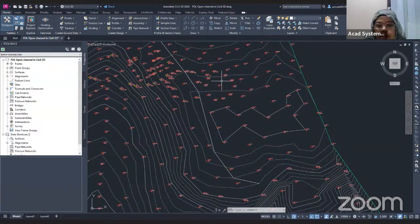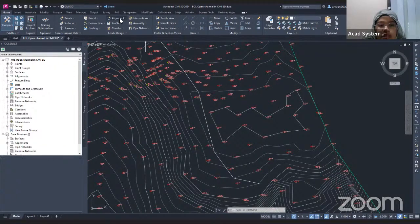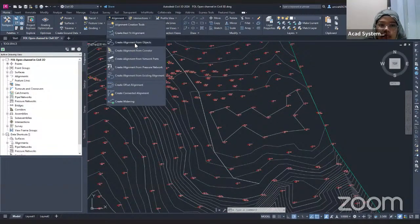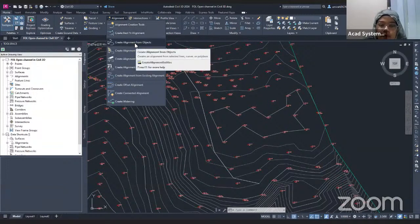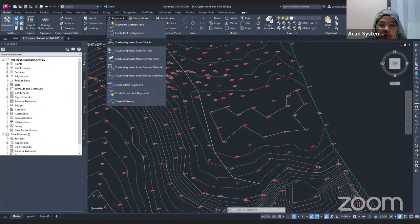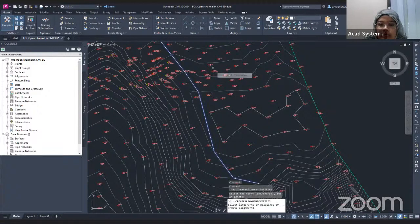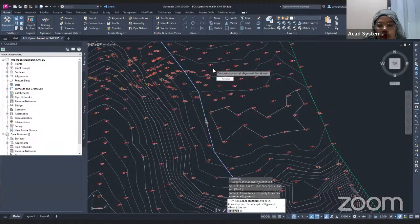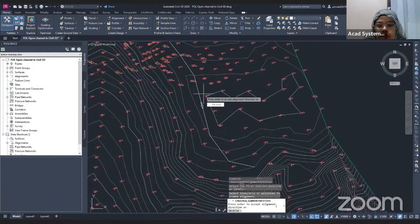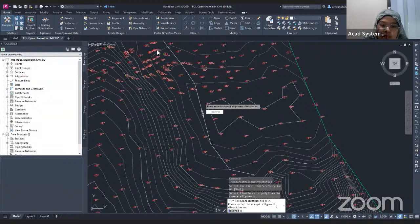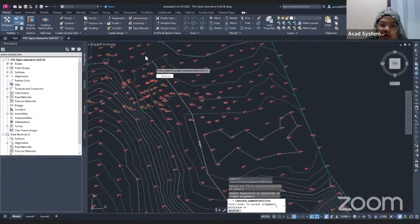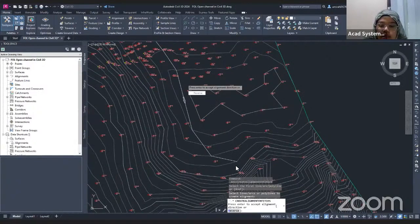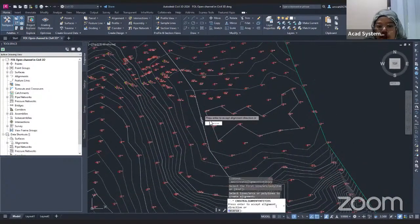The first thing I'm going to do is create the alignment. To create the alignment, go to the Create Design panel, click the Alignment dropdown, and choose 'Create Alignment from Object' because I already have the polyline. Click on the polyline and press Enter. Once you click Enter, you will find there is an arrow showing the direction of your alignment — it starts from station zero here and ends here. If you're not happy with the direction, just click Reverse. I'm okay with this direction, so I just click Enter.